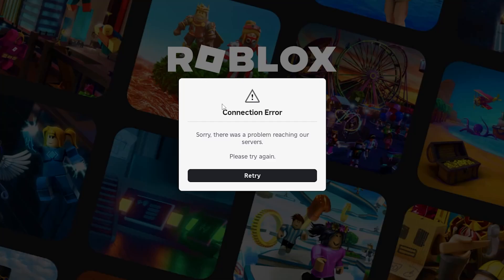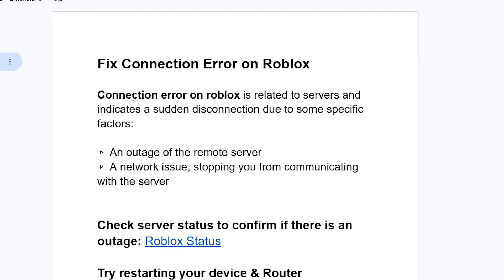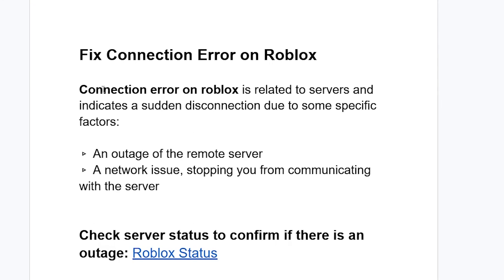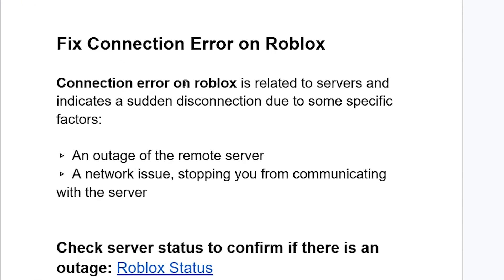If you get this connection error on Roblox, then in this tutorial I will guide you on how to solve this problem and what causes this connection error. Make sure to listen very carefully.